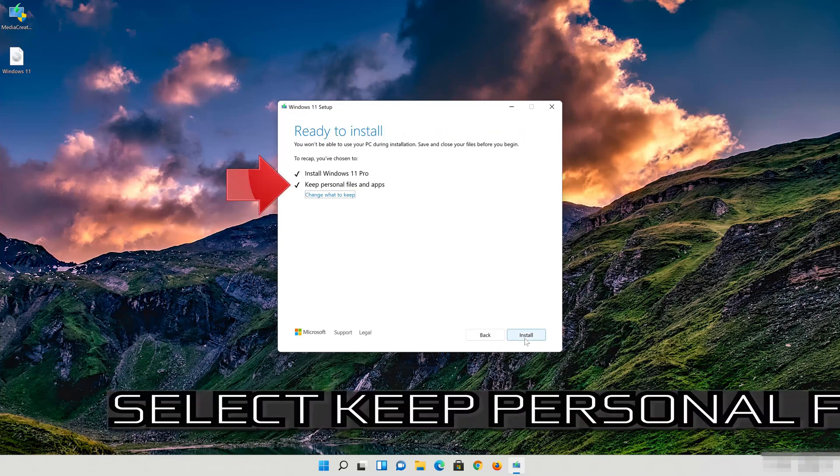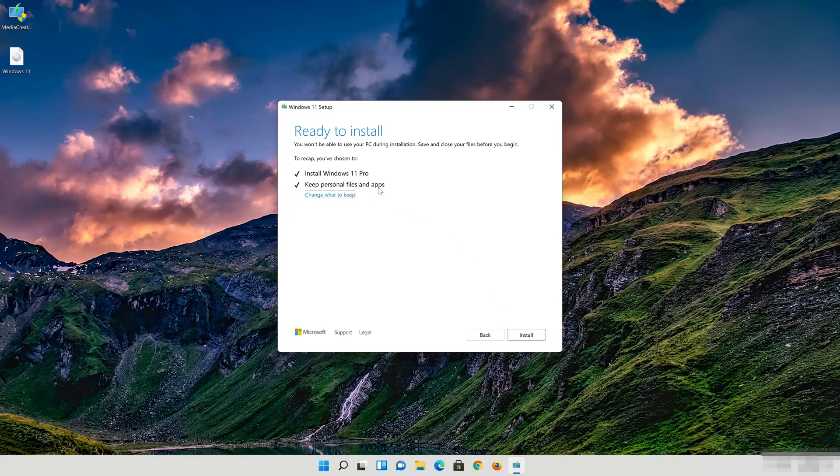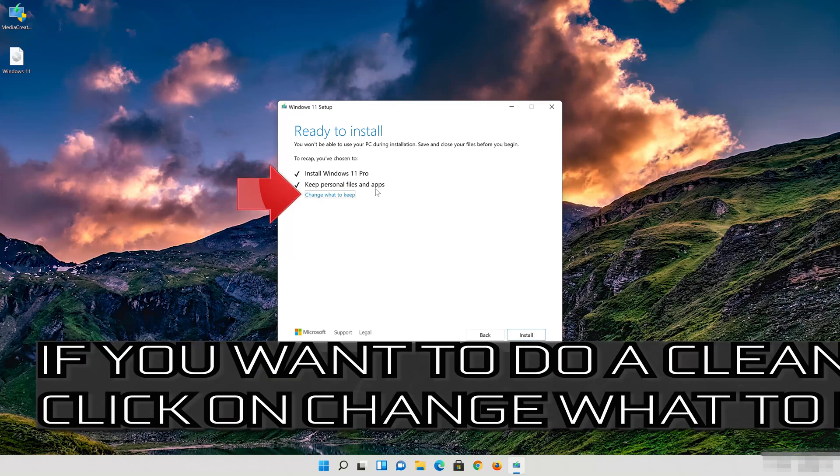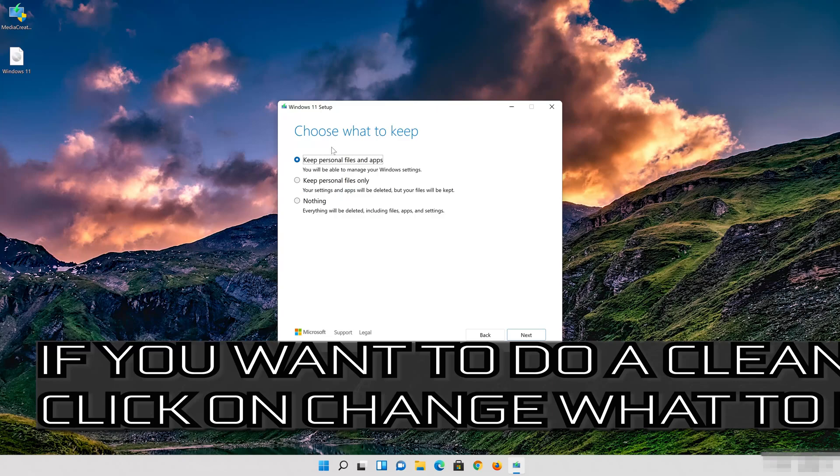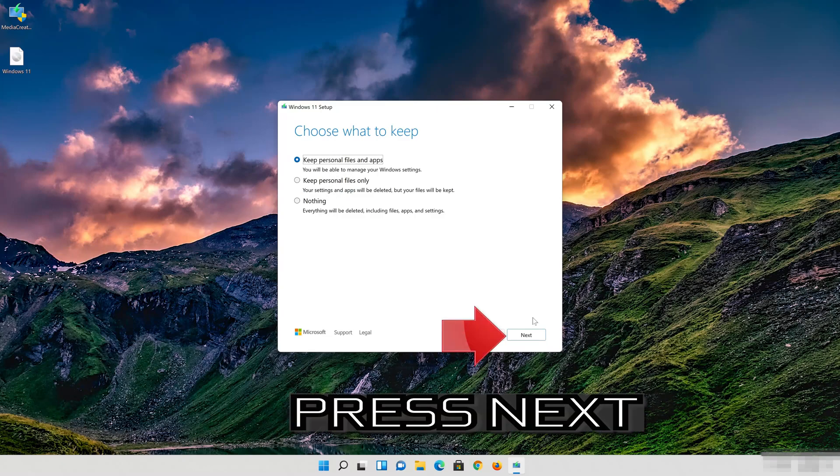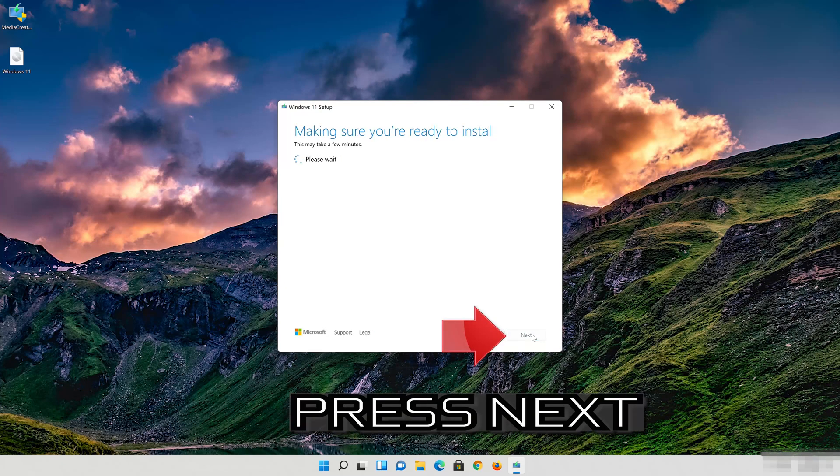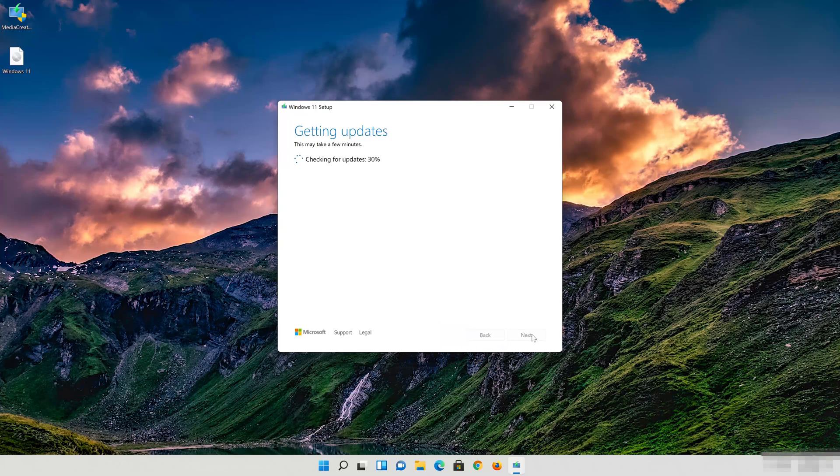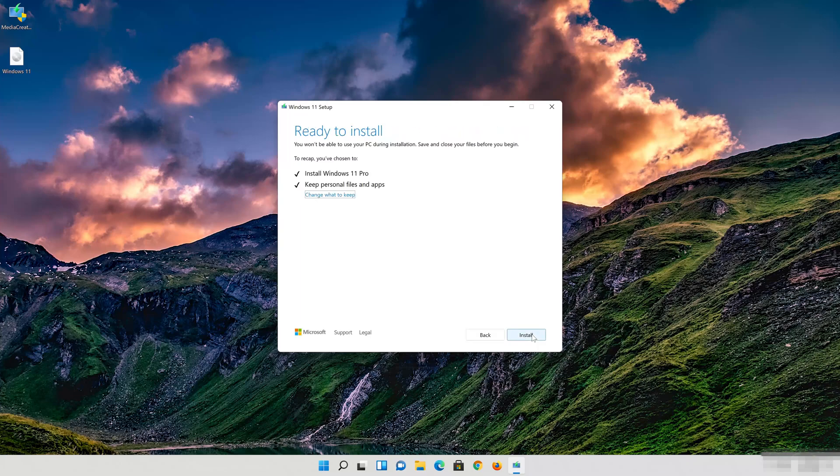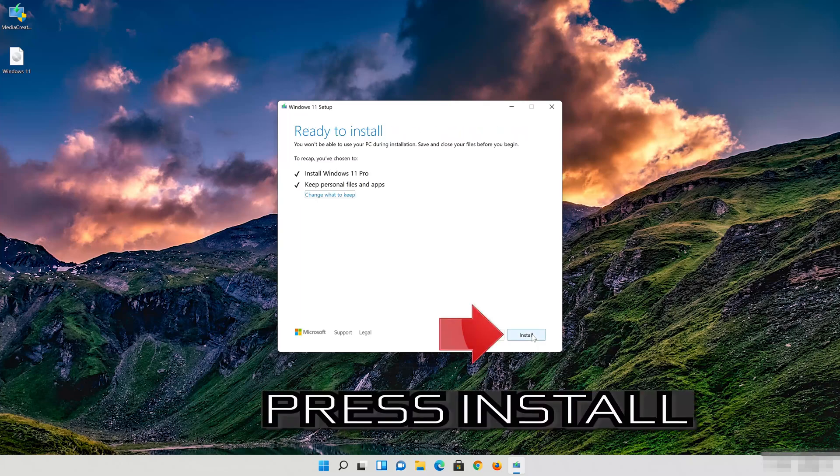Select Keep Personal Files. If you want to do a clean install, click on Change what to keep. Press Next. Wait for the update to be installed.